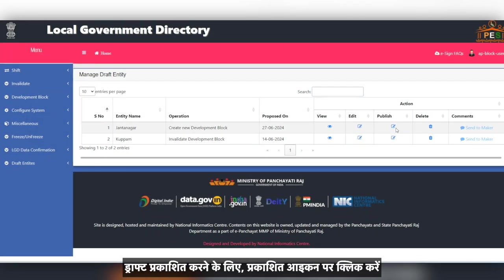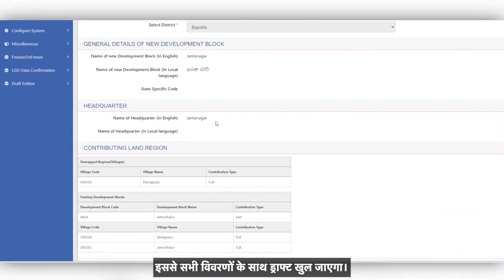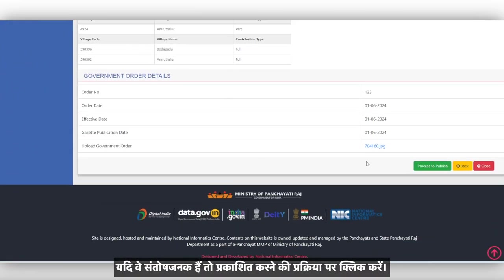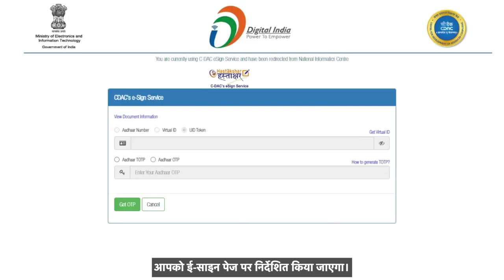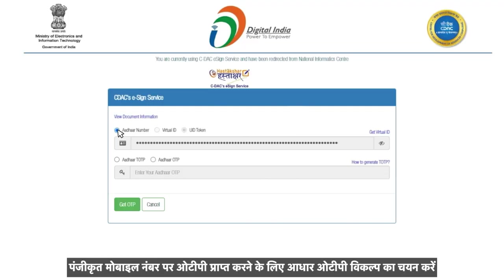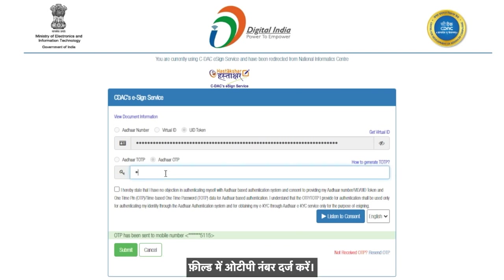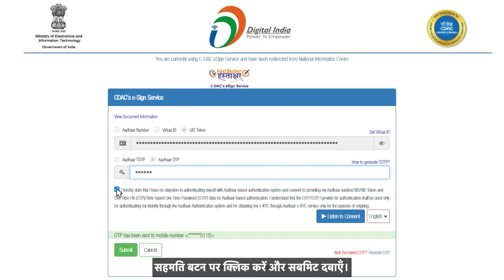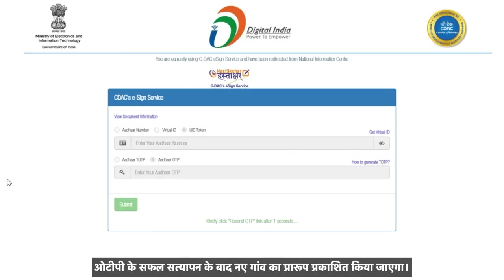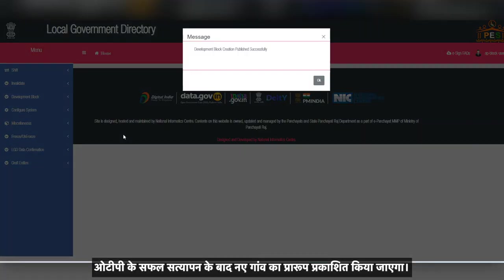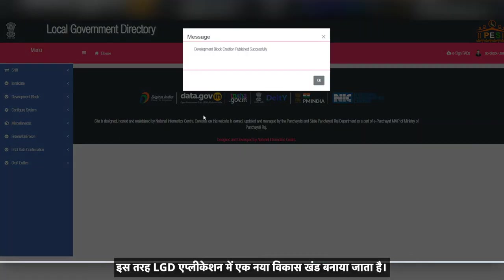To publish the draft, click on the Publish icon. This will open the draft with all the details. If they are satisfactory, click on Process to Publish. You will be guided to the e-sign page. To get an OTP on your registered mobile number, select option Aadhaar OTP. You will receive an OTP on your mobile number which is linked to your Aadhaar card. Enter the OTP number in the field, click the consent button and press submit. On successful verification of the OTP, the draft of the new block will be published. This is how a new development block gets created in the LGD application.